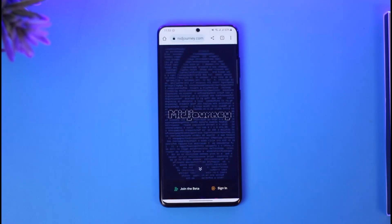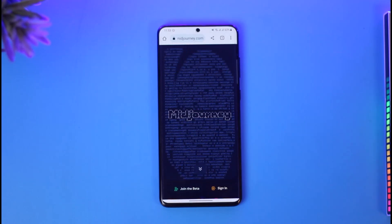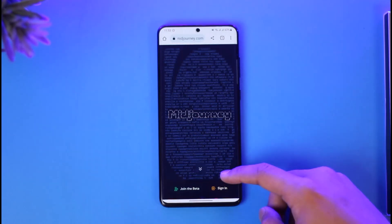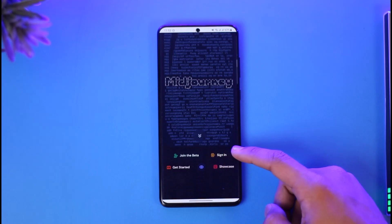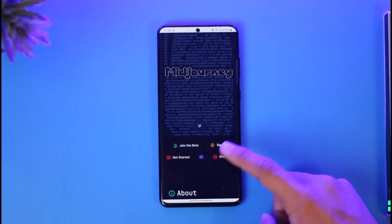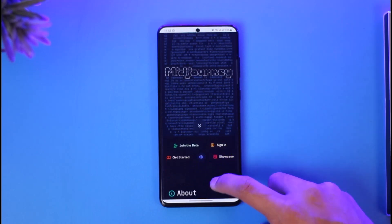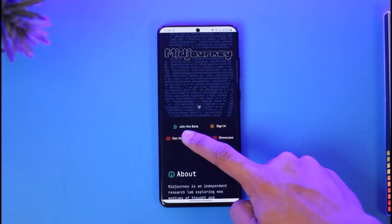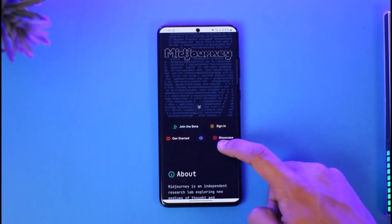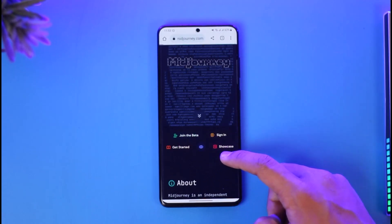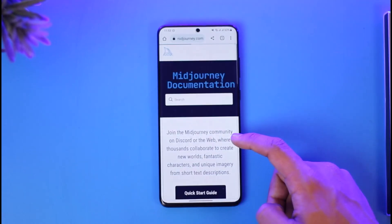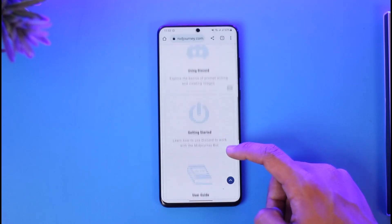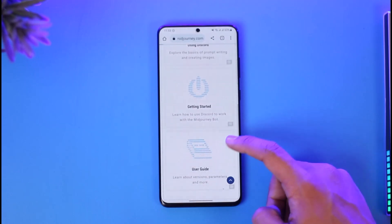I will also make sure to drop a direct link down below. So once you go to midjourney.com, if you scroll down you can see 'Join the Beta', you can say 'Sign In' if you already have an account, or if you don't have an account just tap the 'Get Started' button. Once you tap on the 'Get Started' button it will just take you to a new page — a quick start guide and so on.